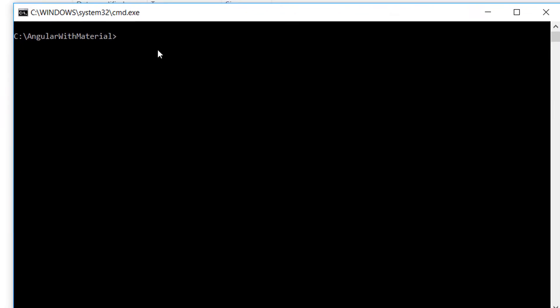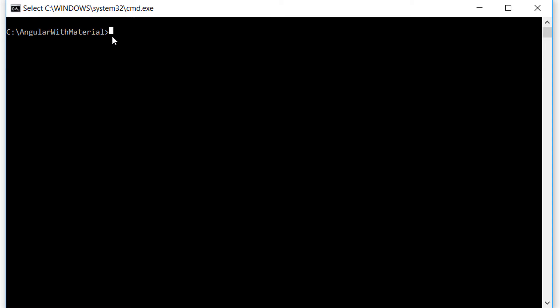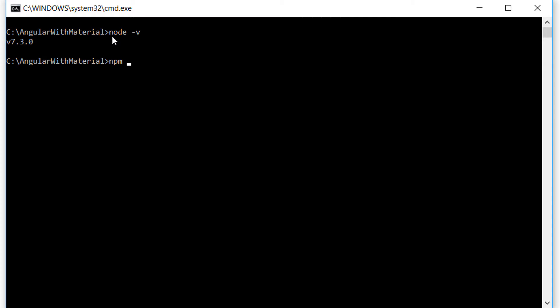Open the command prompt and to check if Node has been installed, write 'node --version' and you should see the latest version installed. Before we continue, let's check if Node Package Manager has been installed as well — write 'npm --version' and we see that the latest version has been installed as well.